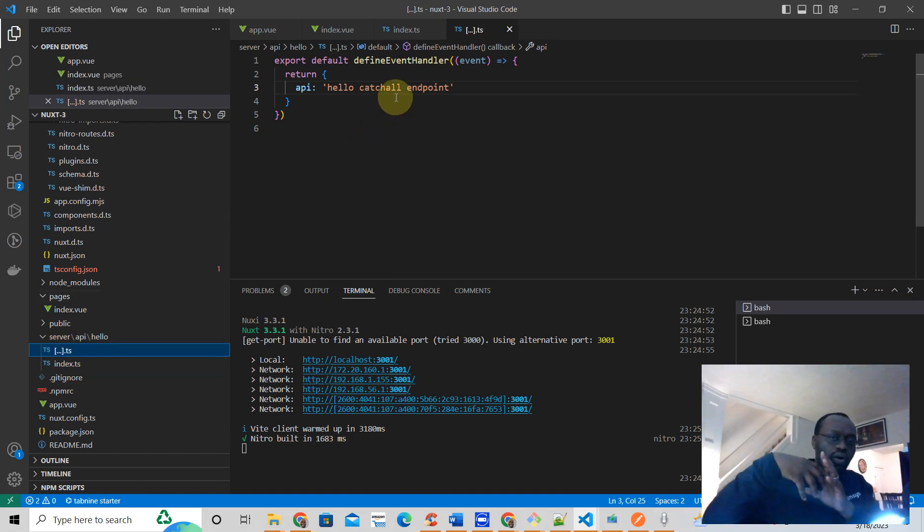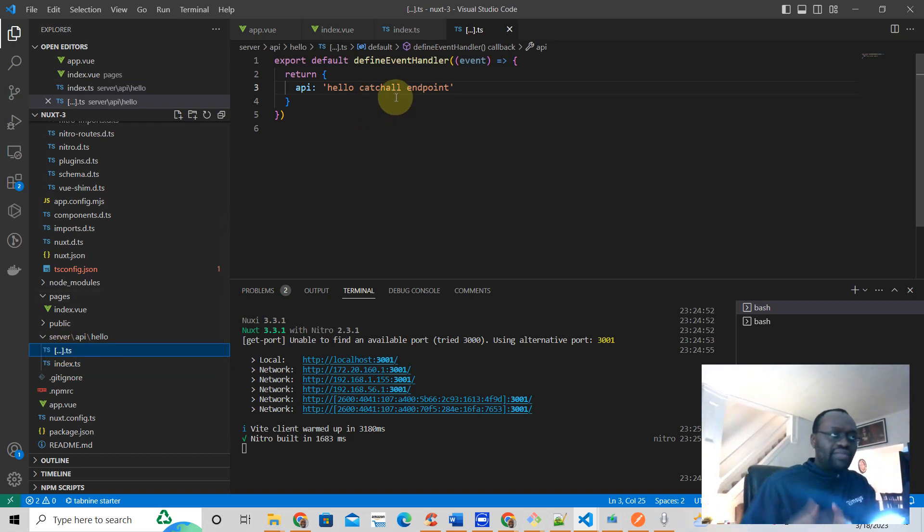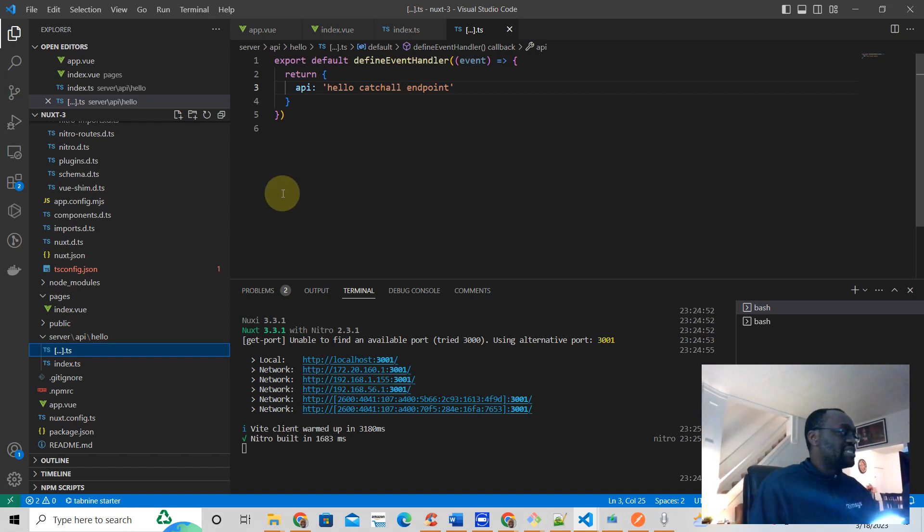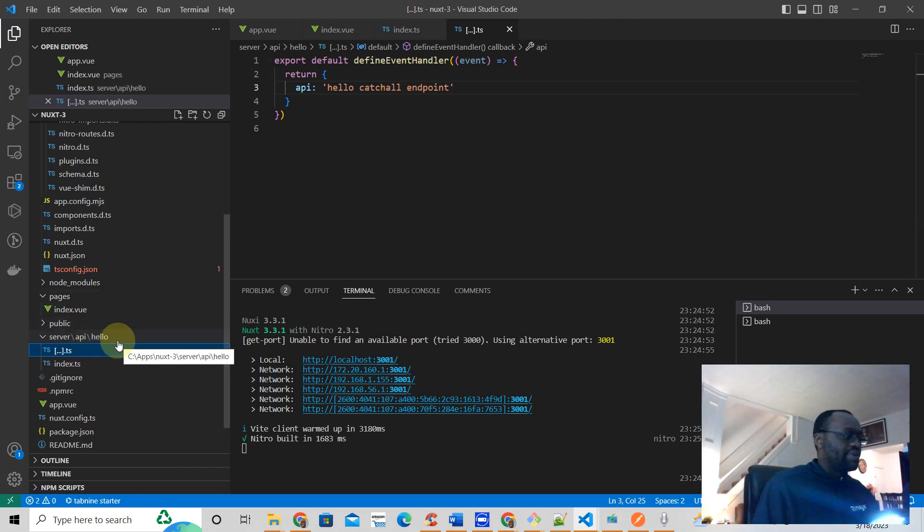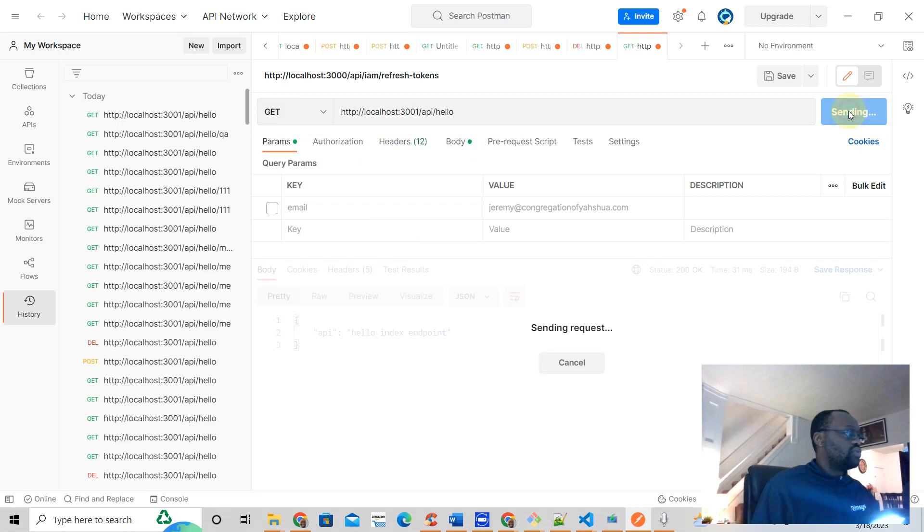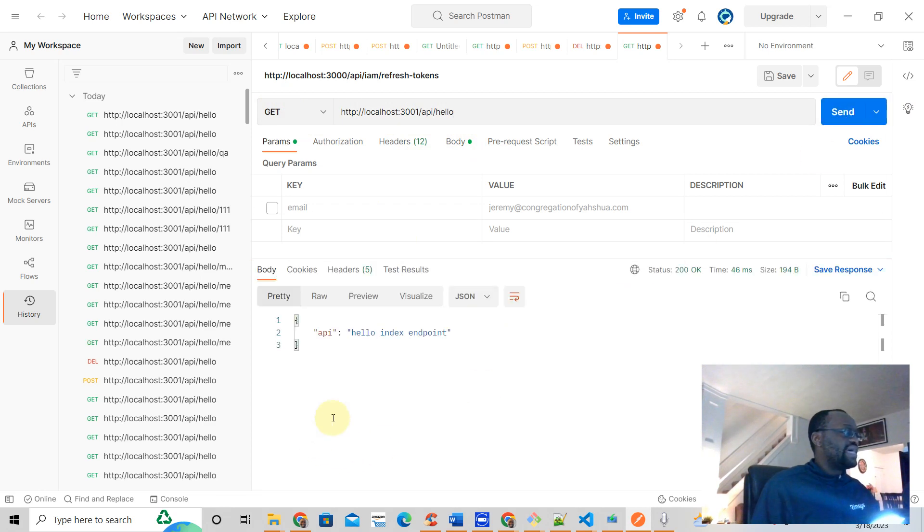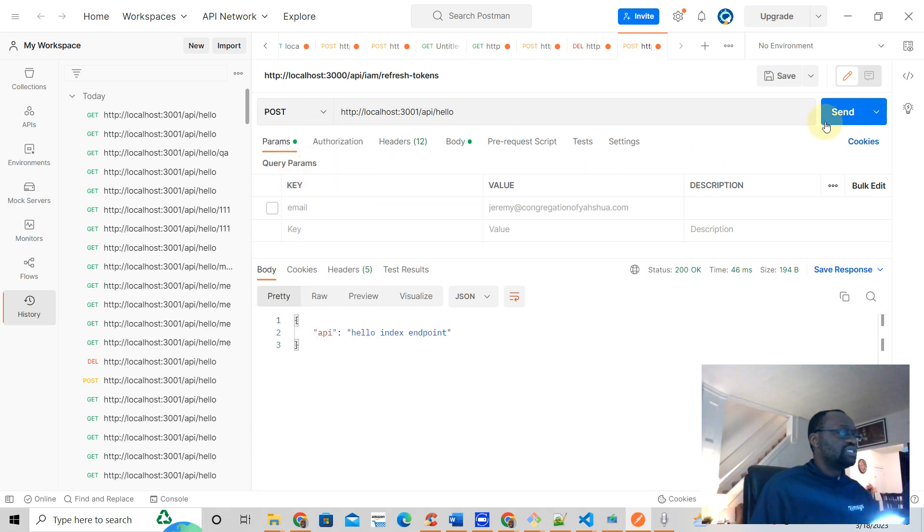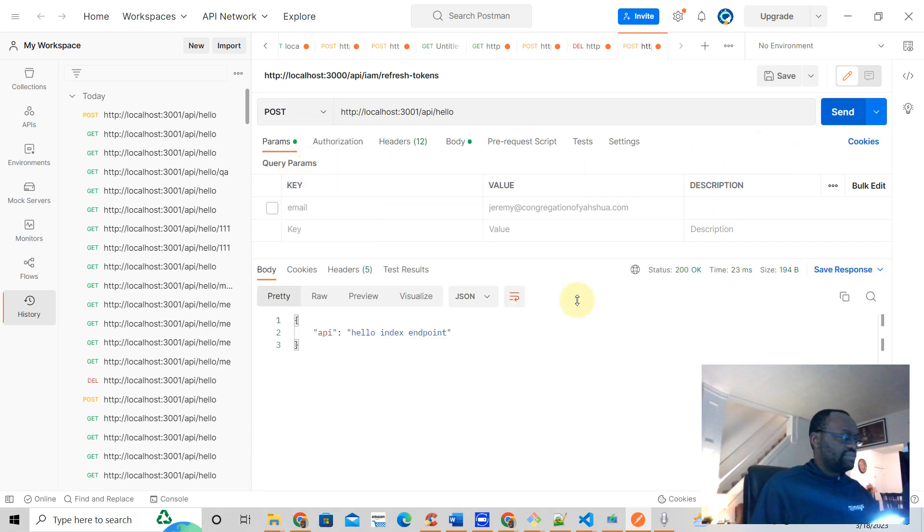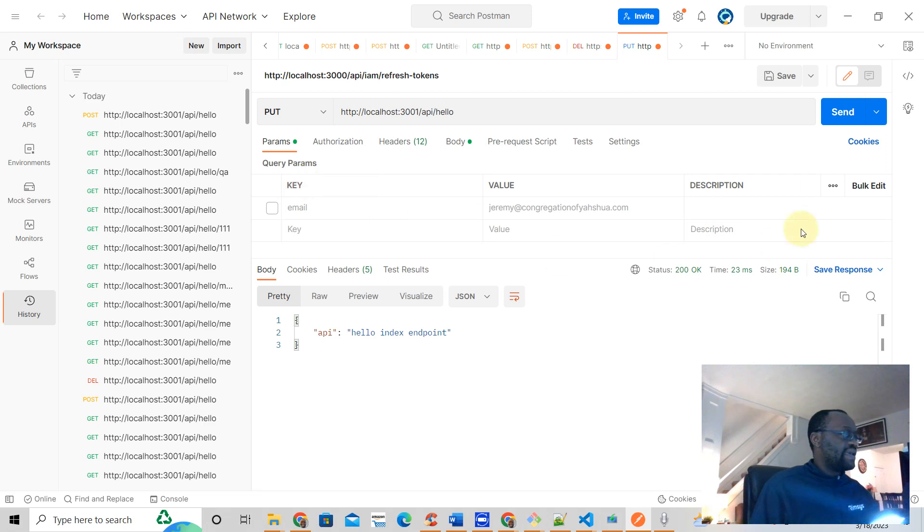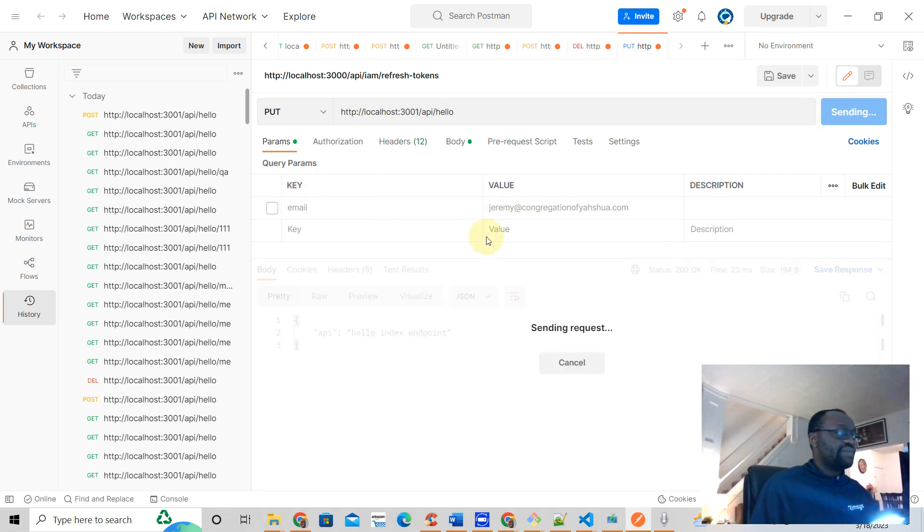For example, we go here. If you hit GET /hello, what do you get? You get the hello index endpoint. If you use, for example, POST, you get the same thing. PUT, you get the same thing.